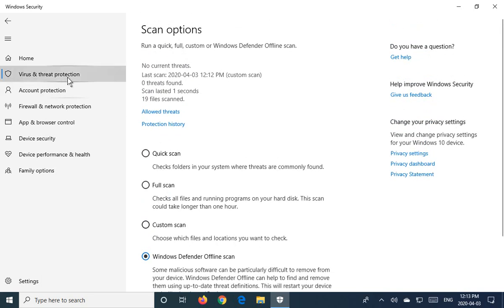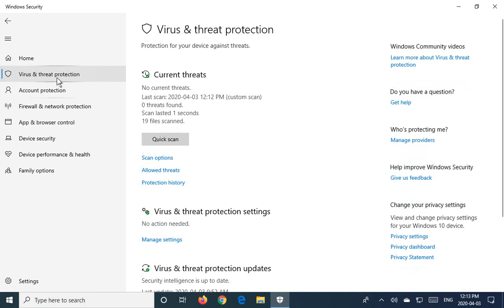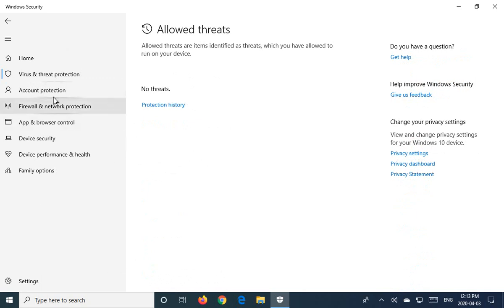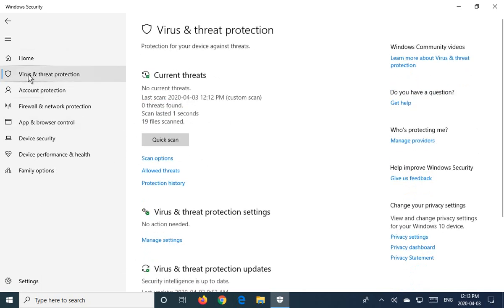So if we go back to virus and threat protection here, there's also an area for allowed threats. And this would be something that, say, was detected on your machine and you said, no, actually, I know that's not a virus. False positives happen relatively frequently. And you're going to trust the file. And when you say allow, you'll see that it'll be in a list here.